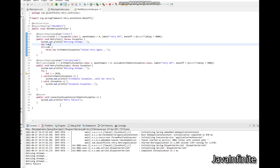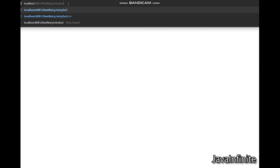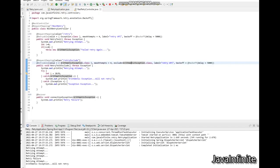Now let's try to consume the endpoint retry-exclude. Since we have excluded the arithmetic exception, once this REST endpoint is consumed it should not perform the retry operation. Let me execute this endpoint. As you can see, the retrying attempt was printed in the console once, and it just showed 'arithmetic exception — will not retry'. So the retry attempt was not executed in this scenario. This is a basic example of a Spring Boot application with REST endpoints where the Retryable interface has been implemented. Thank you and have a great day.